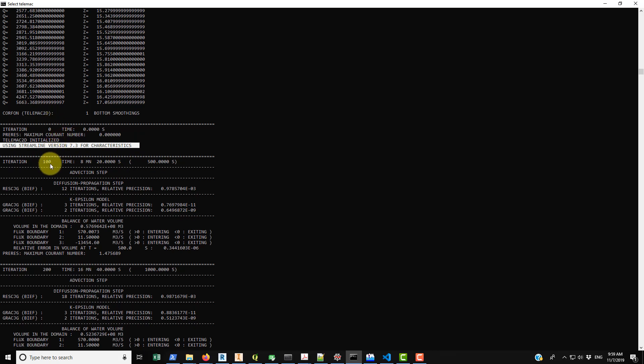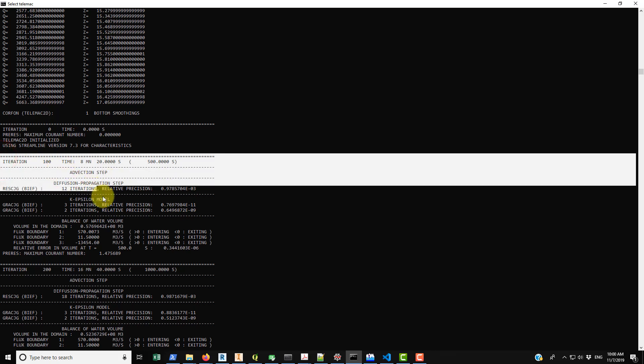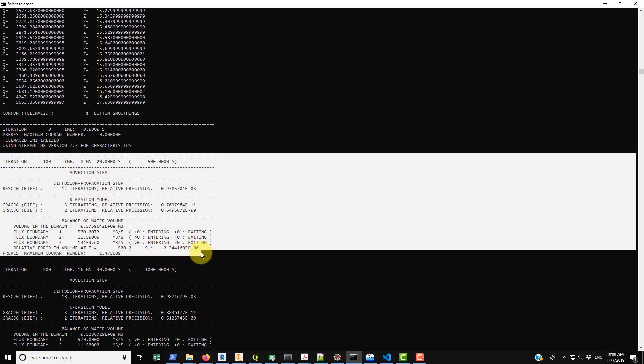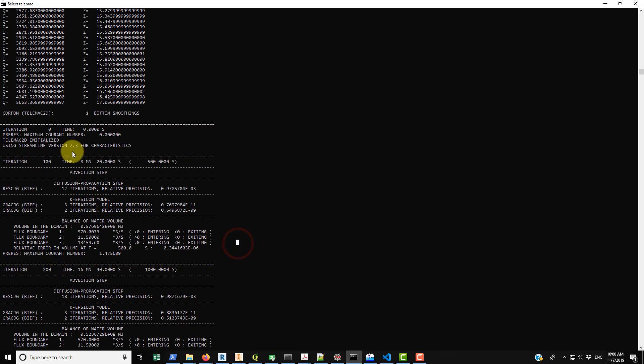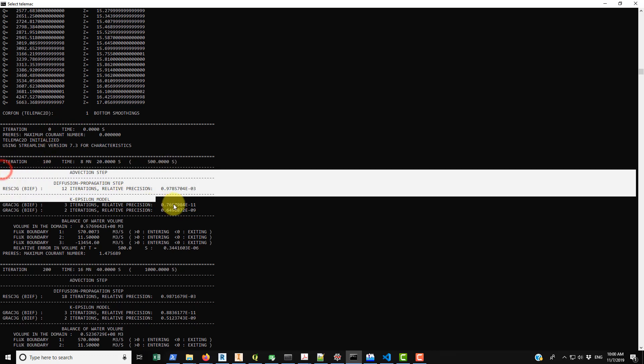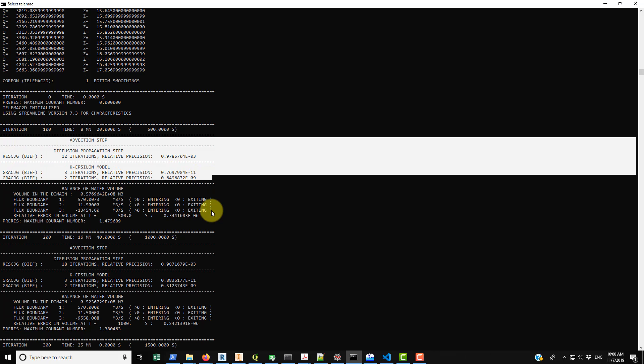Then it does a hundred iterations. You don't see anything print out for a short period of time, and then it prints out the results after those hundred iterations. So you can see that the time is now moved from zero to eight minutes and 20 seconds. I guess 500 seconds elapsed between printouts.